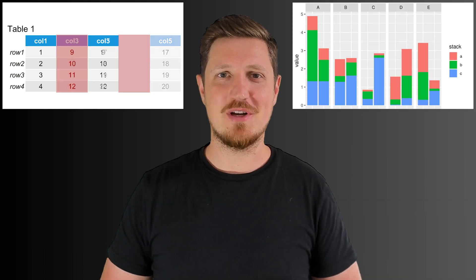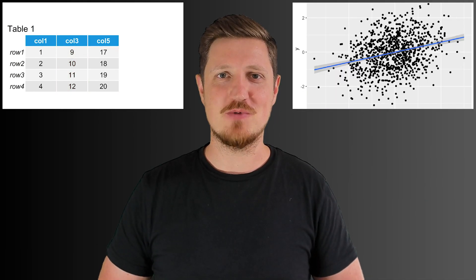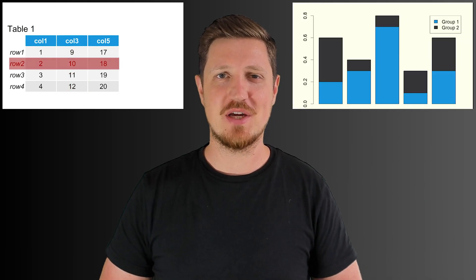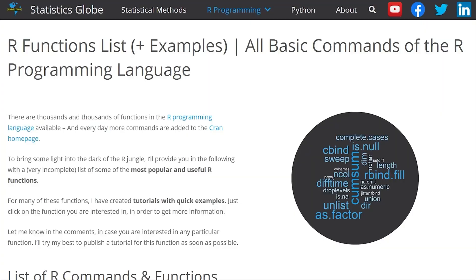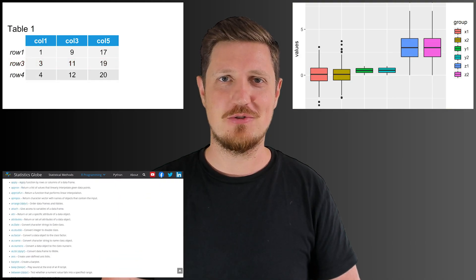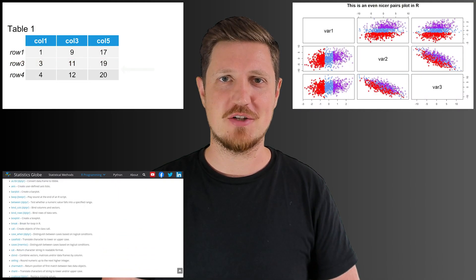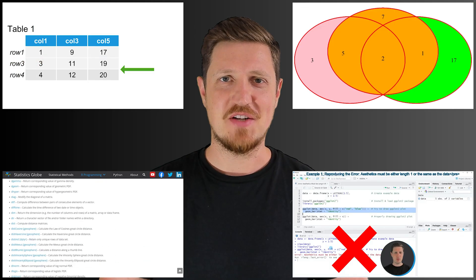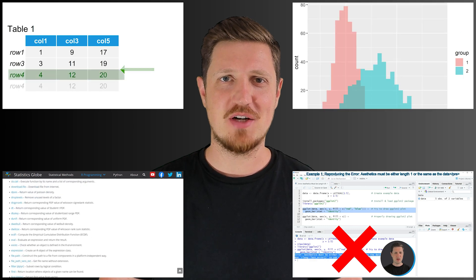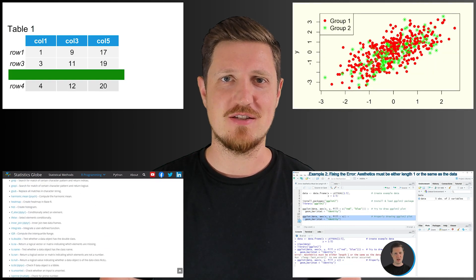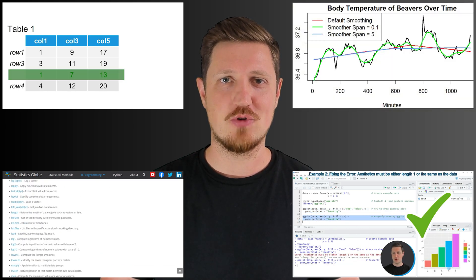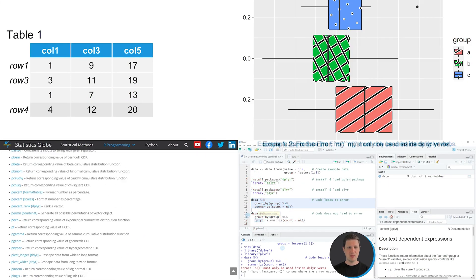I show you how to import, prepare and manipulate your data, visualize your data using base R as well as add-on packages such as ggplot2, introduce you to useful functions and new packages, and help you to debug your code in case you are facing error messages in your syntax.